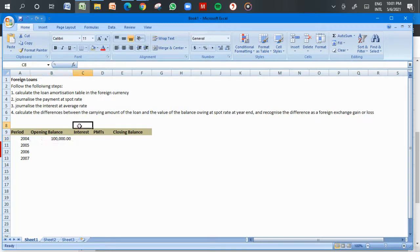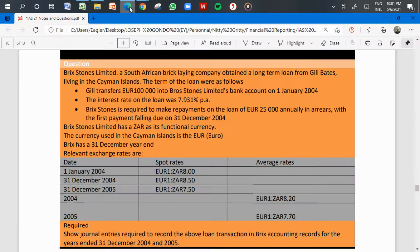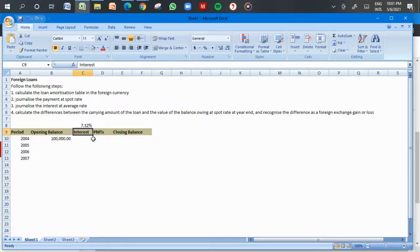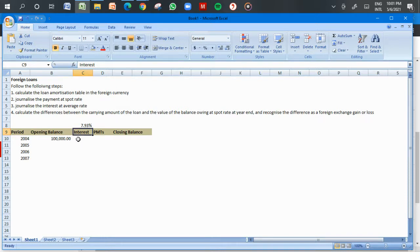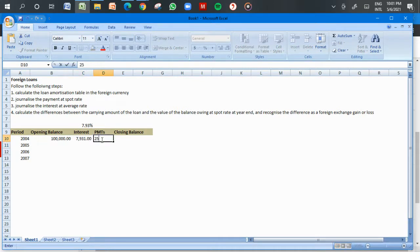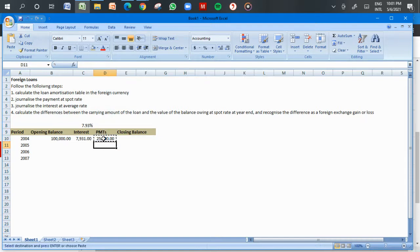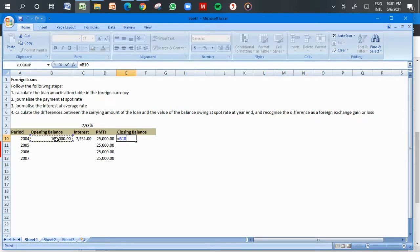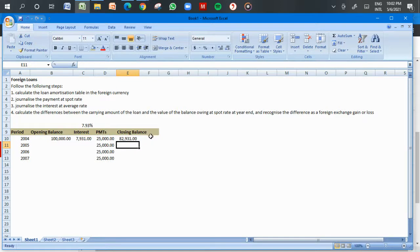The interest rate is 7.931 percent. The interest for each period is calculated by multiplying the opening balance by the interest rate. The annual repayment is 25,000 euros. The closing balance is calculated as: opening balance plus interest charged for the period, minus the repayment of 25,000 euros.